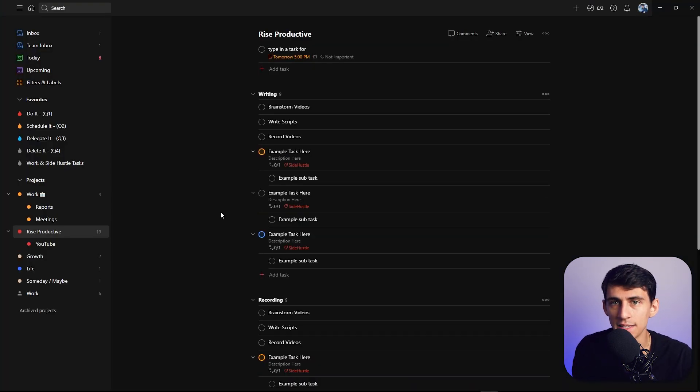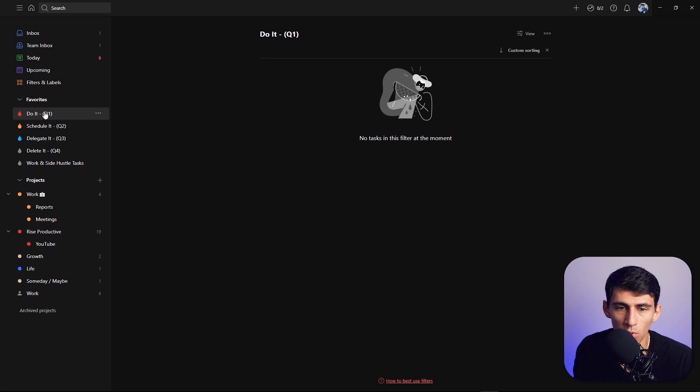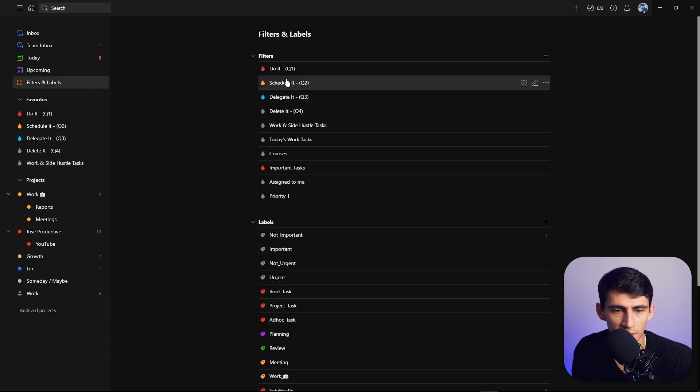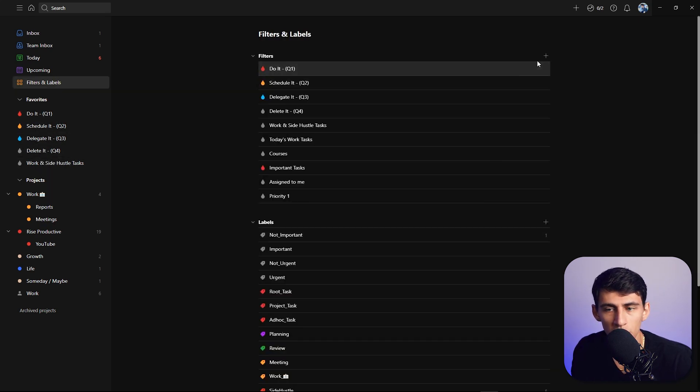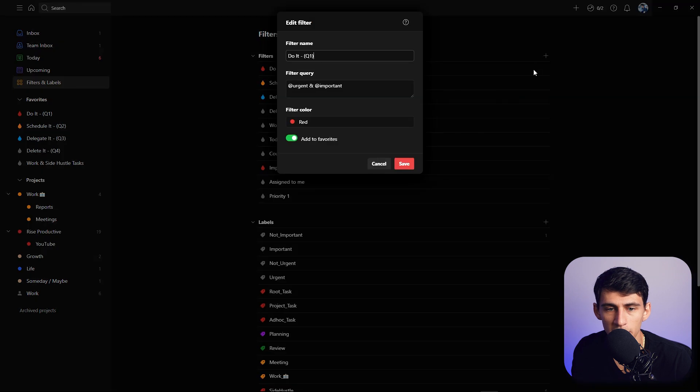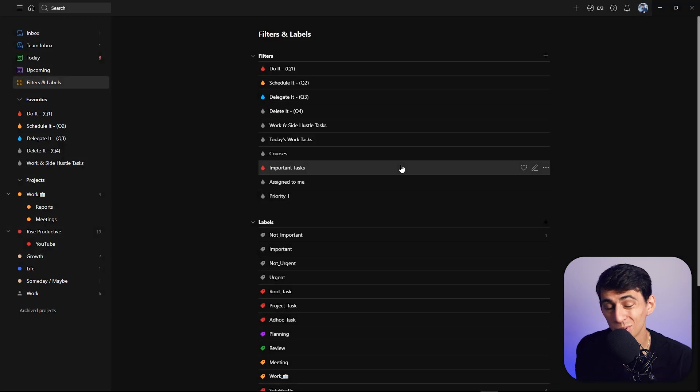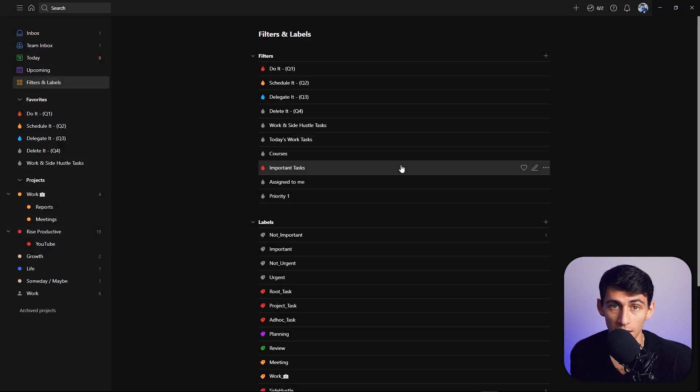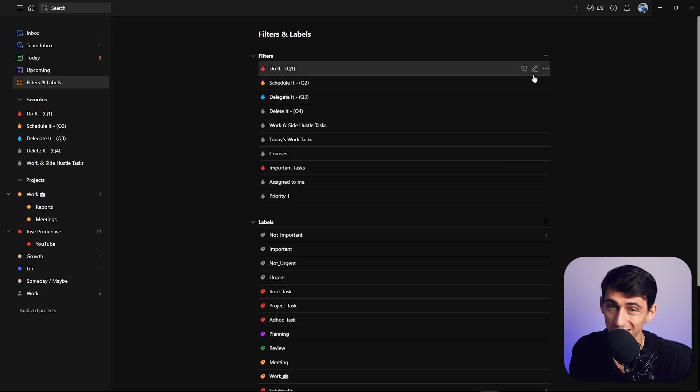But all you really do need is within Todoist. If you want to add more you can add filters, and the filters and label section is really customizable. I have a whole Todoist course if you want to check it out in the link down below so you can see more on how to make nice filters.